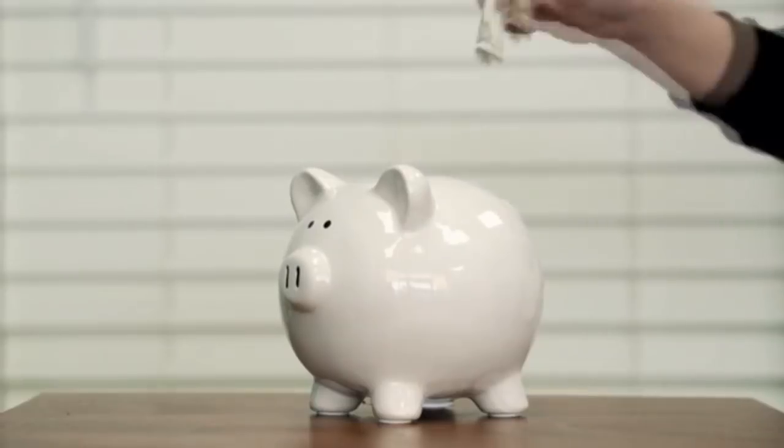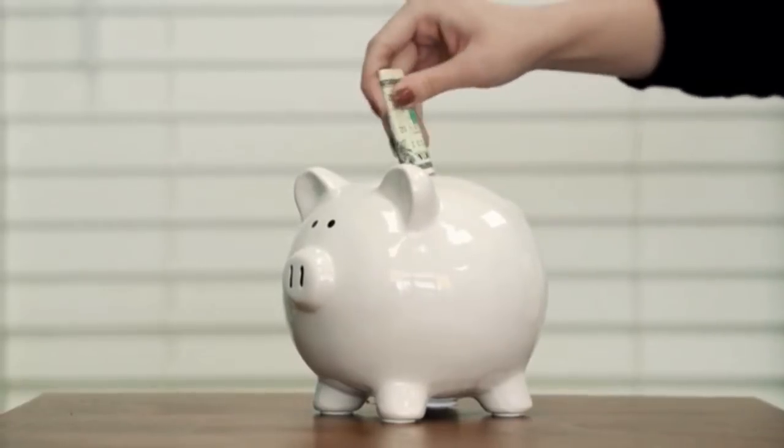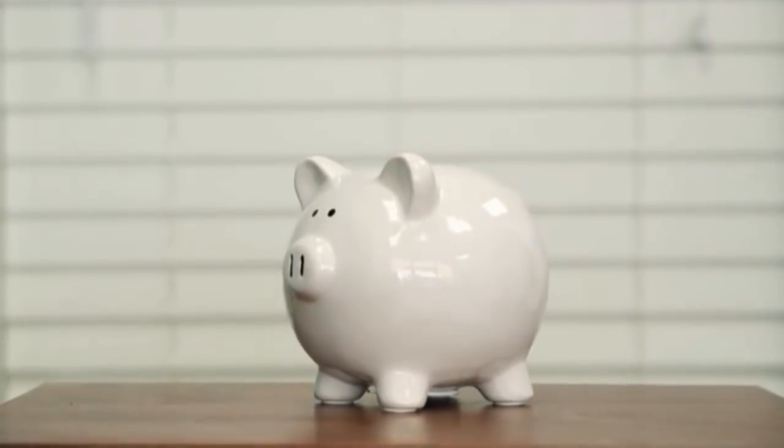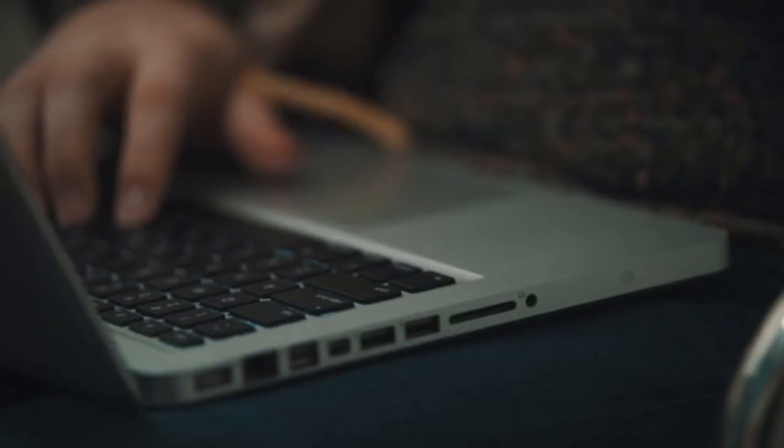So easy, even your grandma could do it. My Smart Blinds will pay for themselves in energy savings, giving you extra cash to spend on all your guilty pleasures.